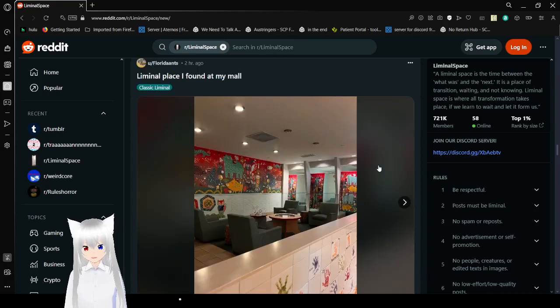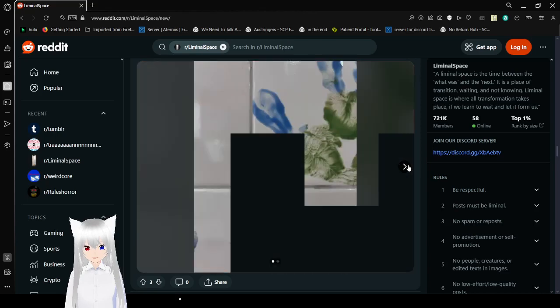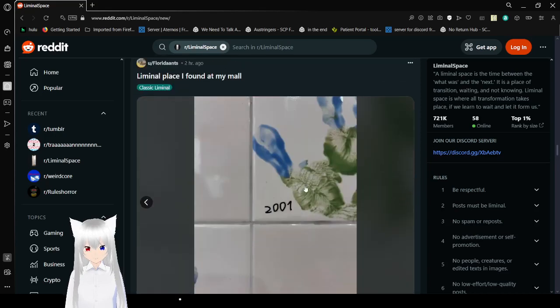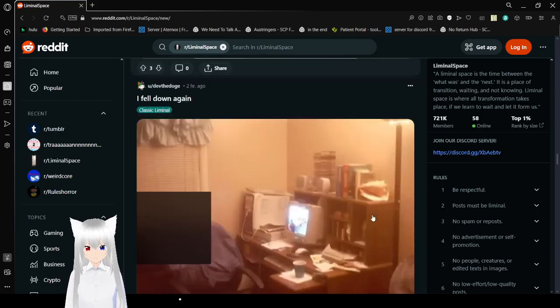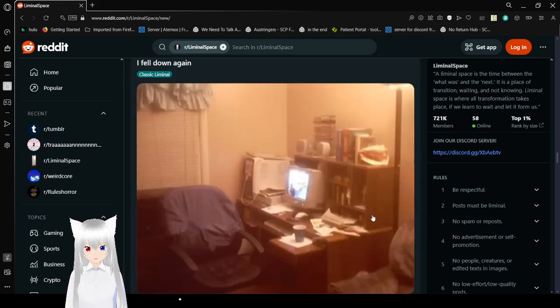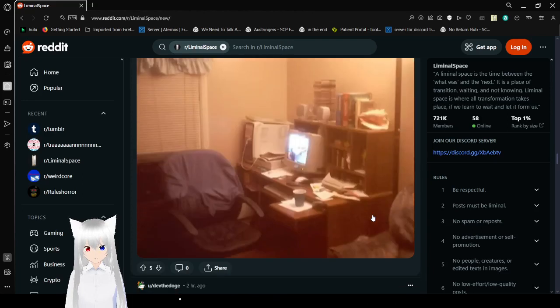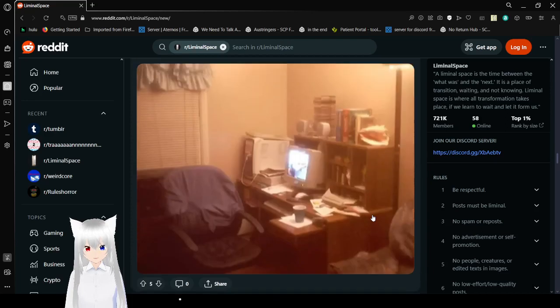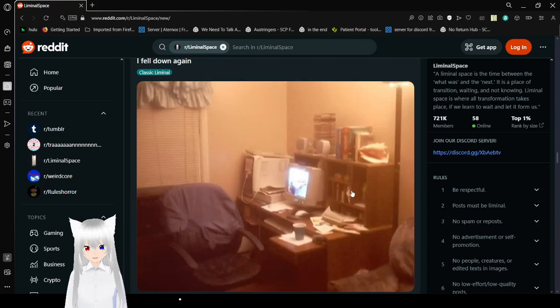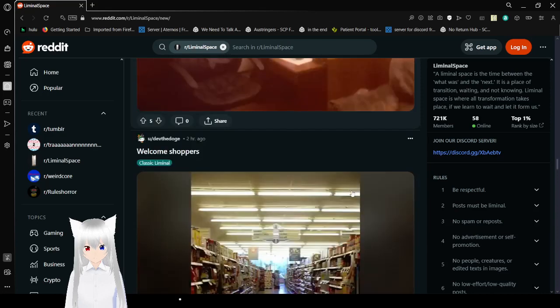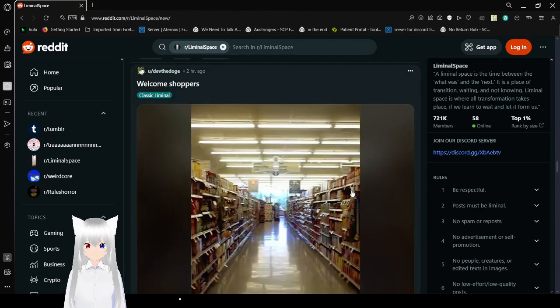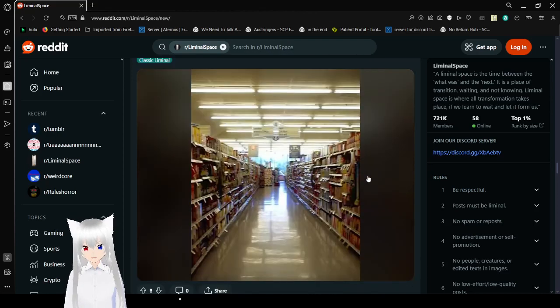Liminal space I found at my mall. Is your mall itself not a liminal space yet? I'll give it a couple years, I guess. From 2001. That is interesting. I fell down again. Ow. Damn, that is nostalgic. I wonder if I should try and find a nostalgic subreddit.